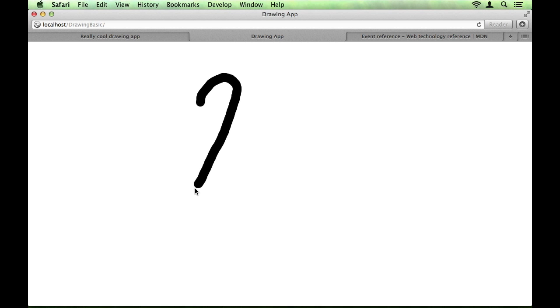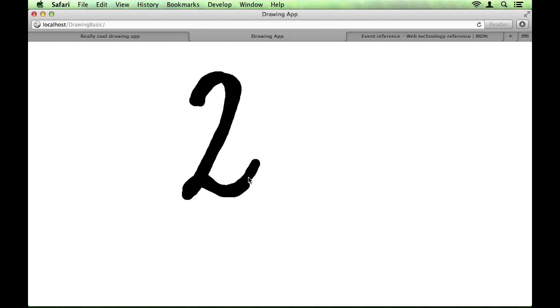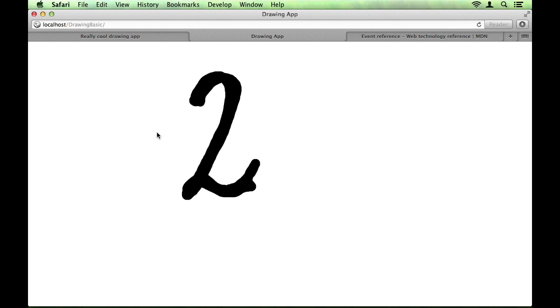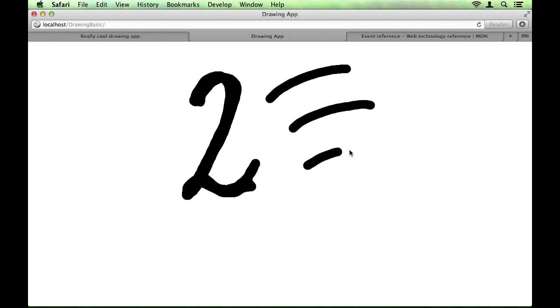Hello, this is Jared and welcome to part 2 of this tutorial on creating a very simple drawing application in the HTML5 canvas element. If you'll recall, last time we were at this point where our program would place a dot every time the user clicks. And we want to get to this point where we have smooth lines being drawn.